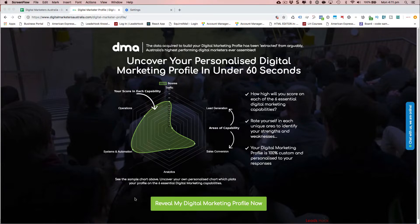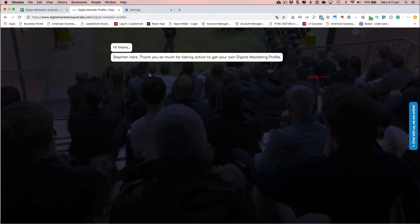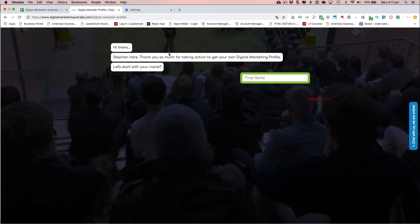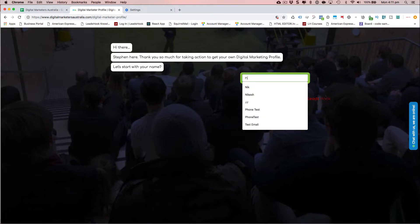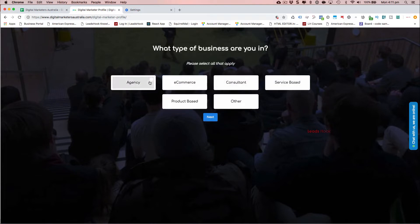I'll quickly go through the decision tree and generate a chart for myself, and then I'll share how we created this. So the first bit we had was a chatbot-style introduction. We're tracking to see what business profile someone has.